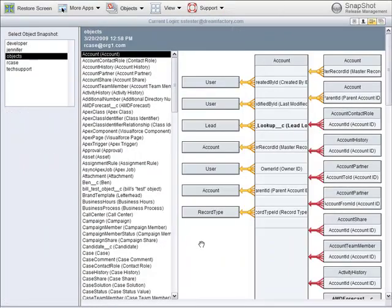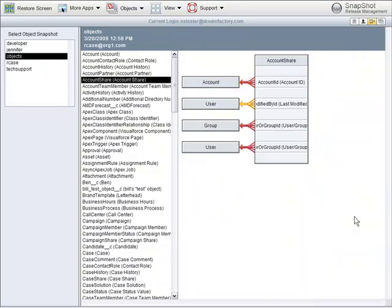Snapshot can also be used to browse the entity relationships in any account. For example, accounts are connected to account shares.